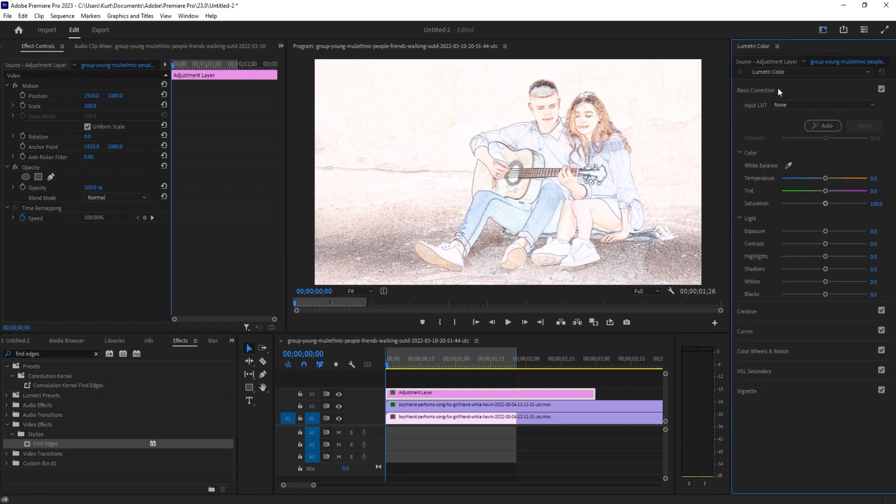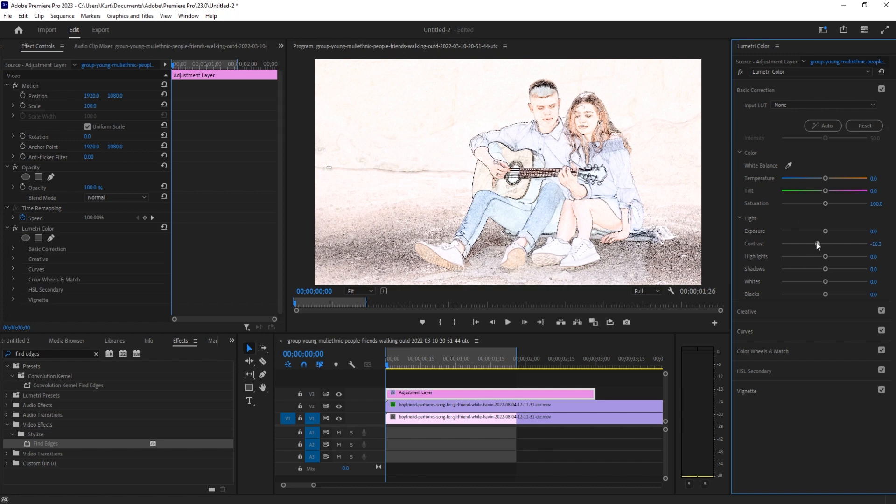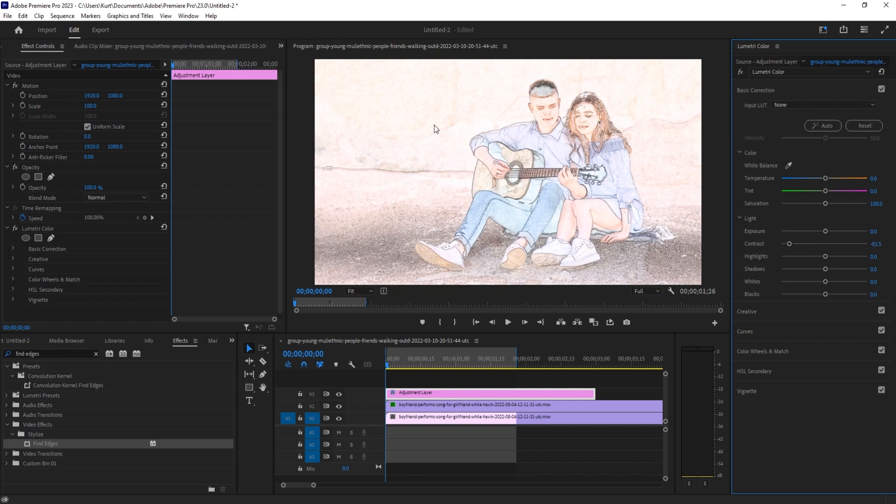I'm going to look for the Basic Correction and reduce the contrast down a touch. You're going to see that's going to give us some of the background back. It's going to give us some more detail around the edges here, and that is great.